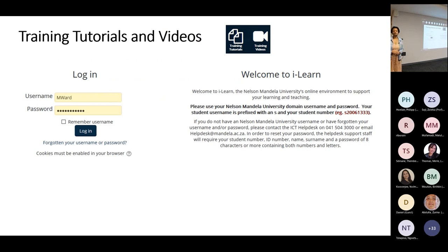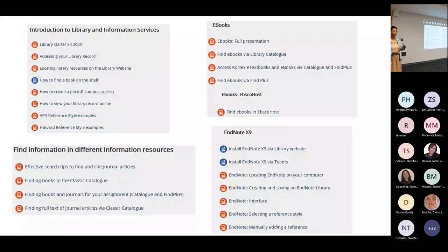We also have videos and tutorials. Throughout the year, the library conducts training sessions for students. With MS Teams, when we do training sessions we normally record them and upload them for students to access later. We've got what we call a library island where you will need to log in using your university login details. Once you log in, you will see a lot of presentations, PowerPoint presentations, and videos on how to access information on different platforms, how to use EndNote, and also how to access the ebooks.